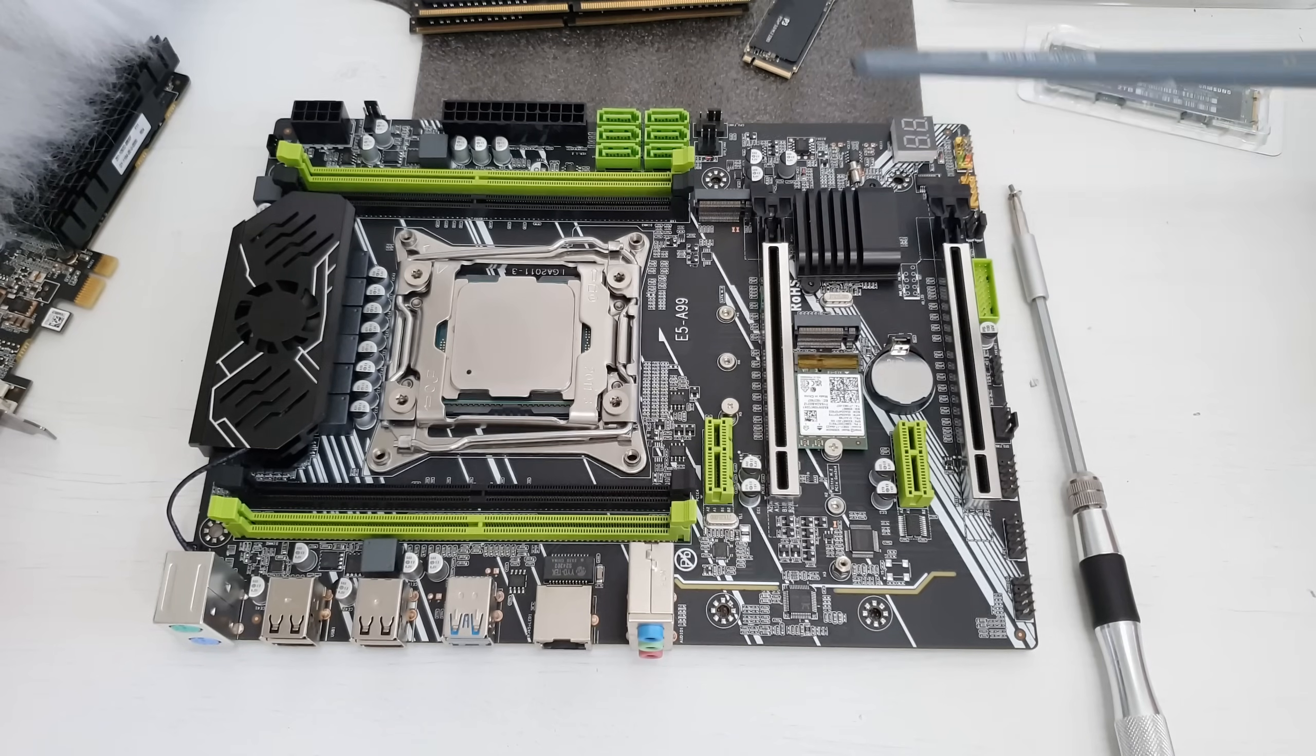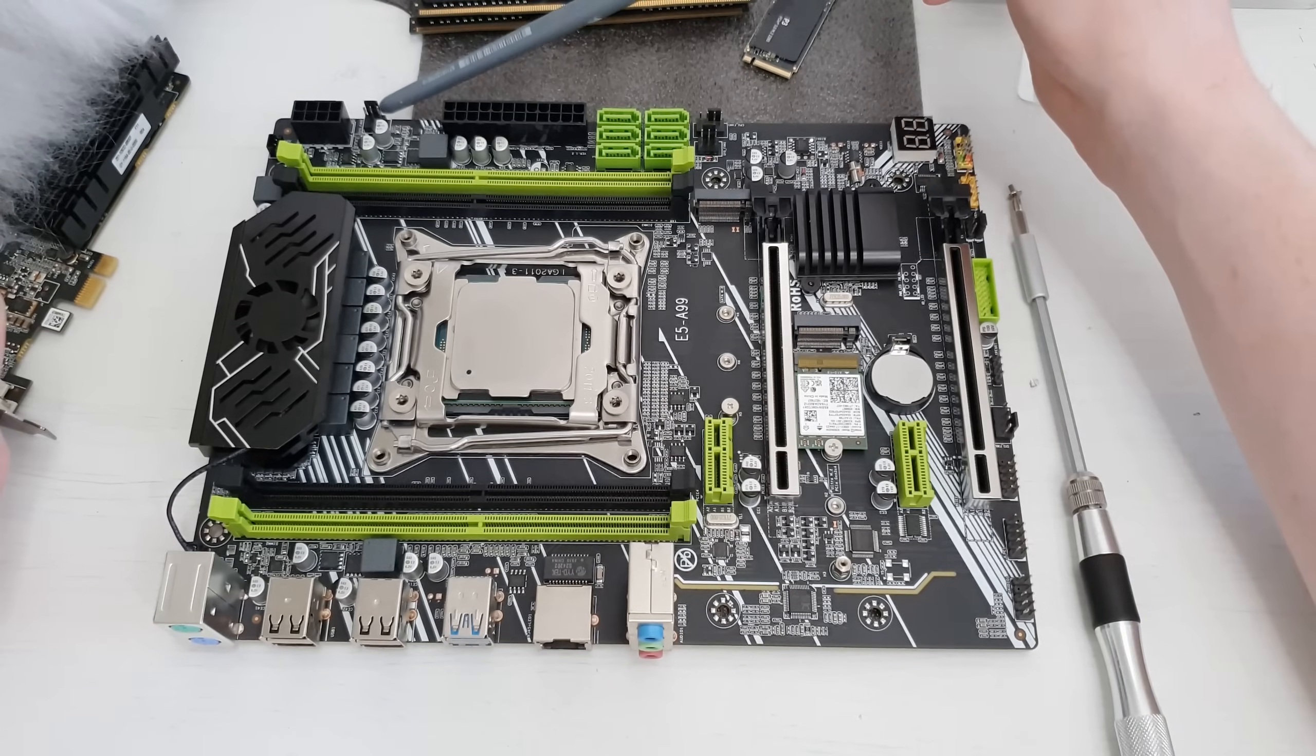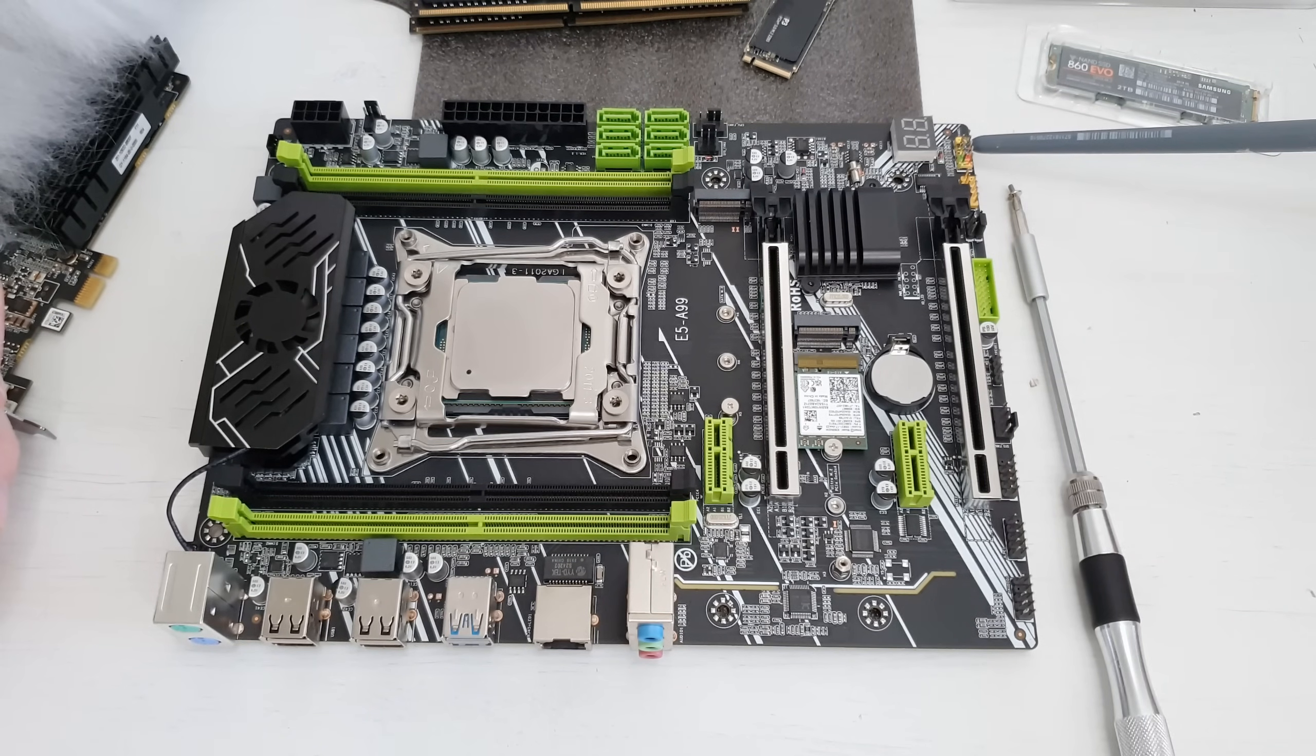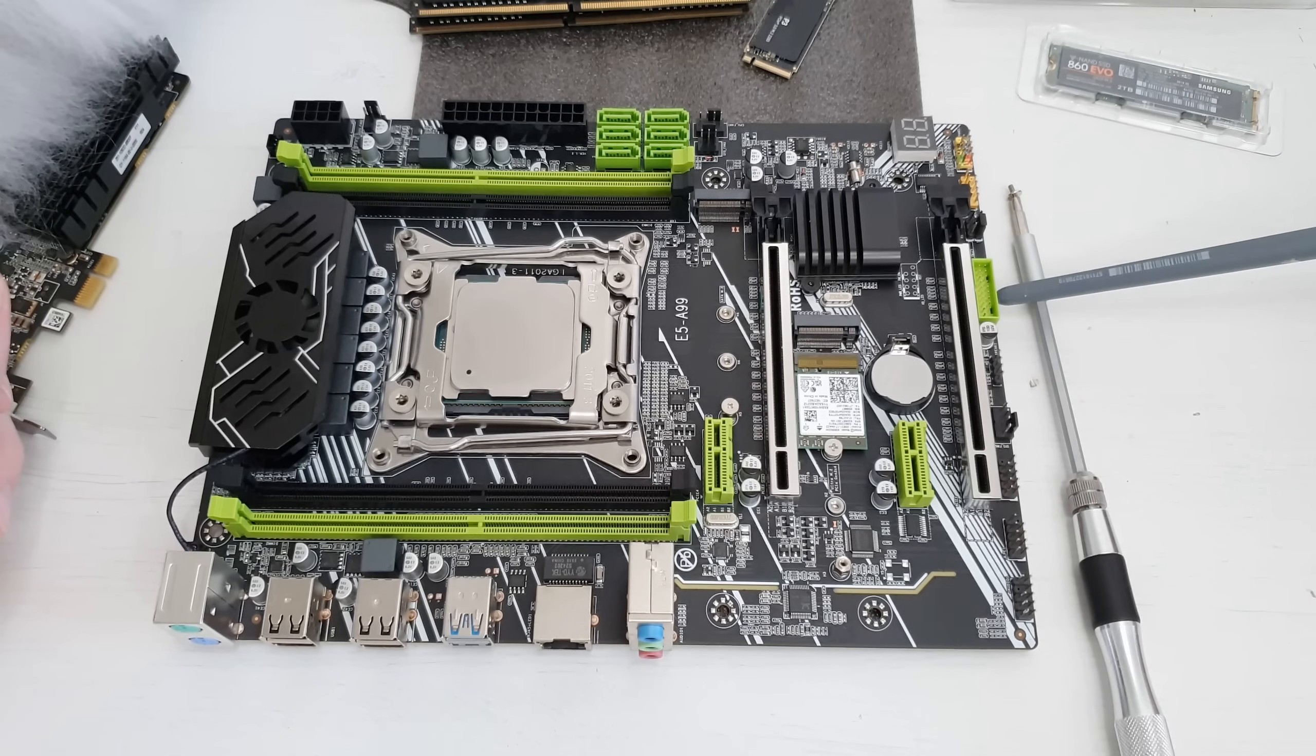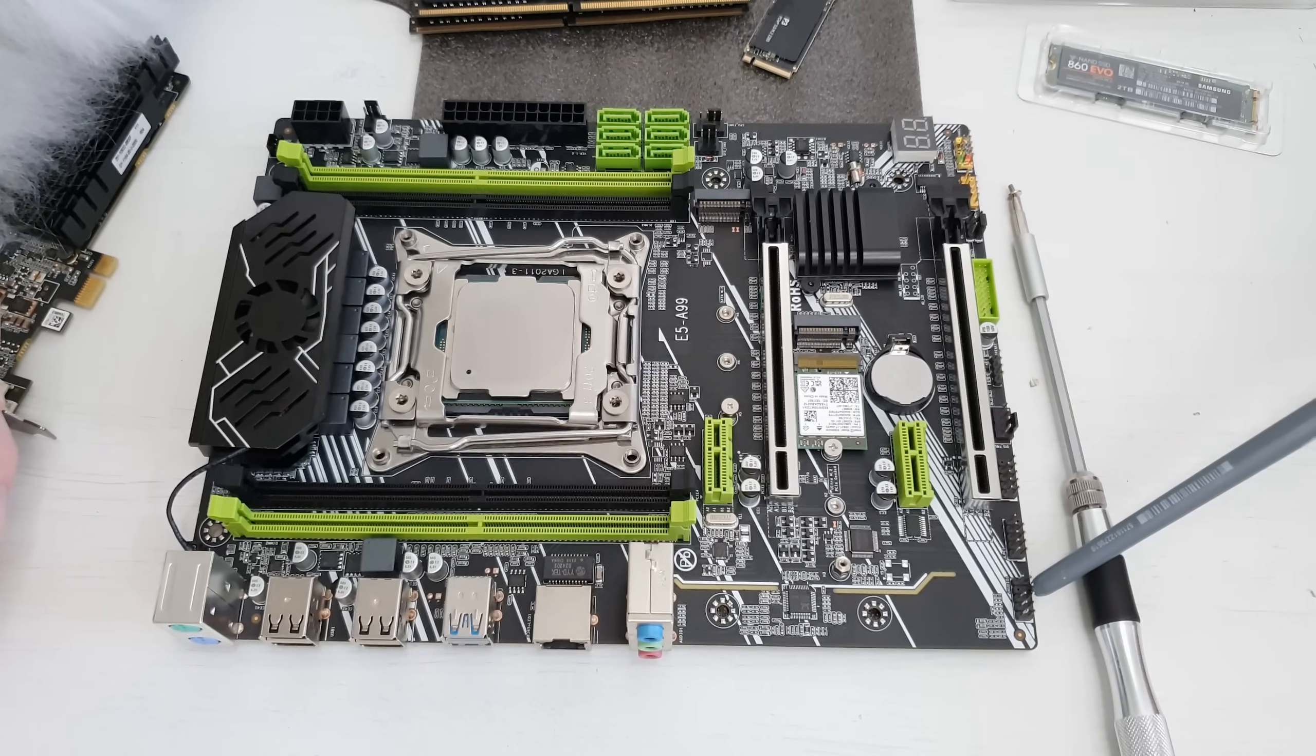For the fan headers we have 4-pin CPU fan header over here, 3-pin fan header here, one 3-pin fan header over here and additional 4-pin fan header over here. Now for these connectors we have buttons and LEDs, USB 2.0 for the front panel, USB 3.0 for the front panel, over here we have COM port and audio port for the front panel.